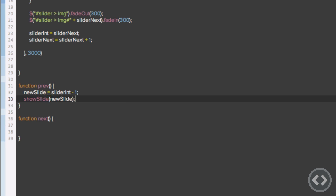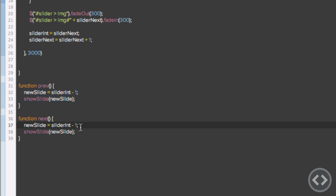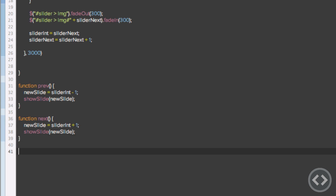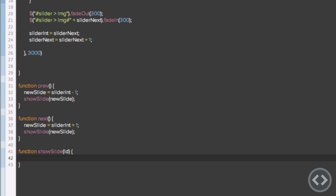For the next function it's basically the same code but instead of minus one it's going to be plus one. So if I click previous and I'm on number two, it's going to minus one to get one and pass that to showSlide. If I click next and I'm on number one, it's going to go to number two and pass two to showSlide. Now we're going to create the showSlide function, and within the brackets is the variable name for the information passed to us — I'll call it 'id'.